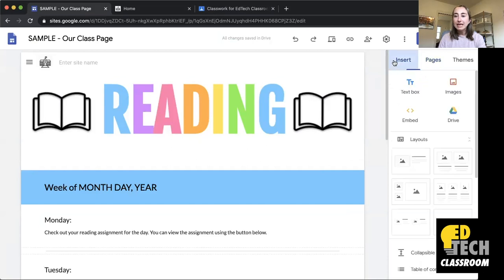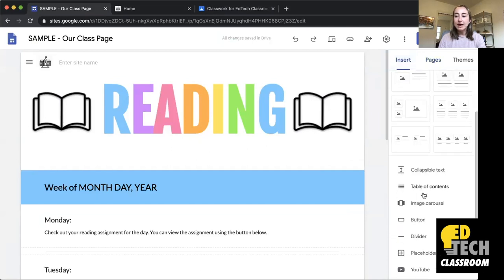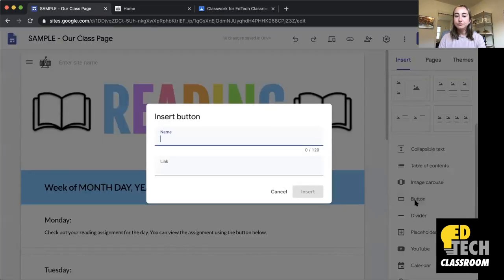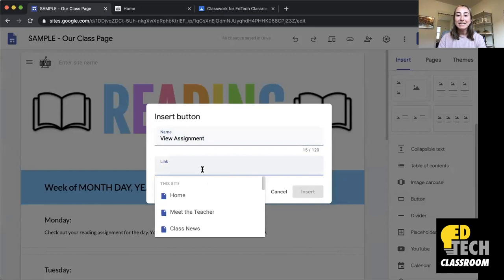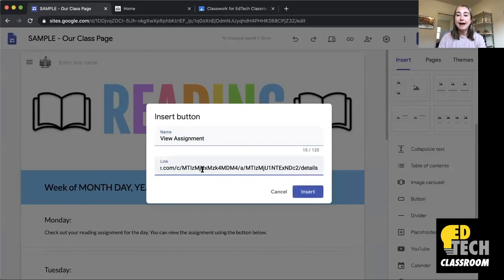I'll click on the Insert tab and scroll down until I see Button. Then I'll give it a name — I'll say 'View Assignment' — and I'll paste the link to the Google Classroom assignment.